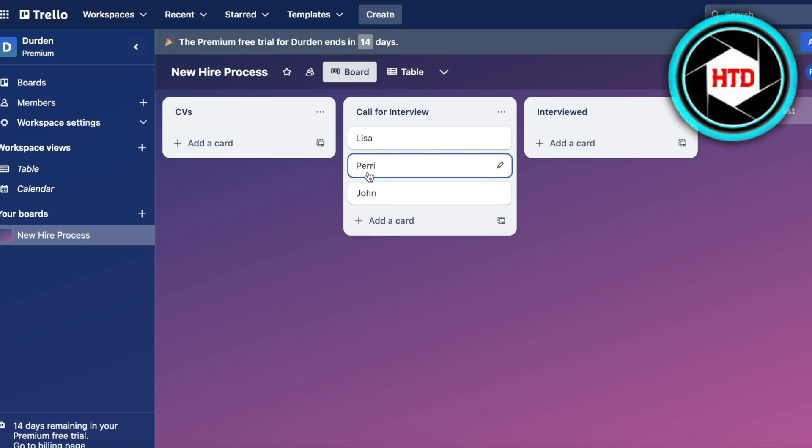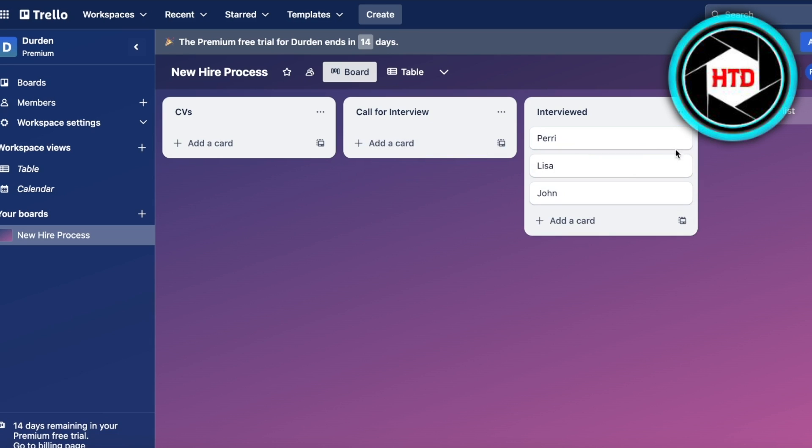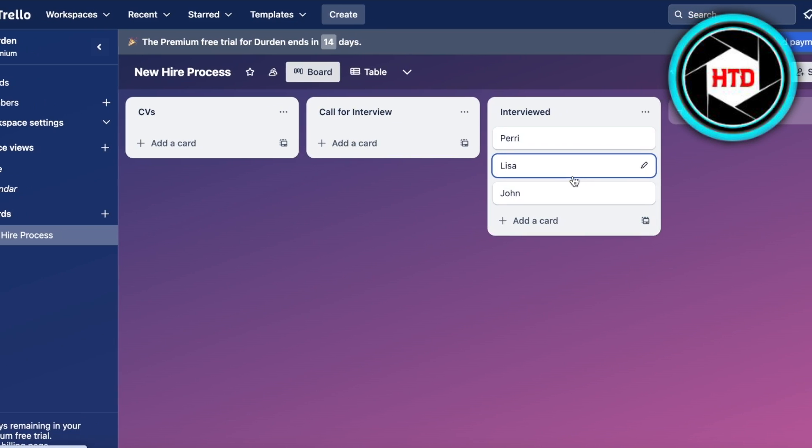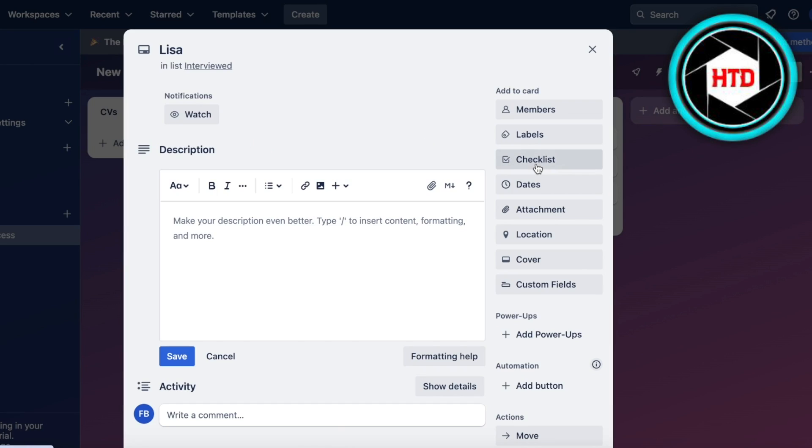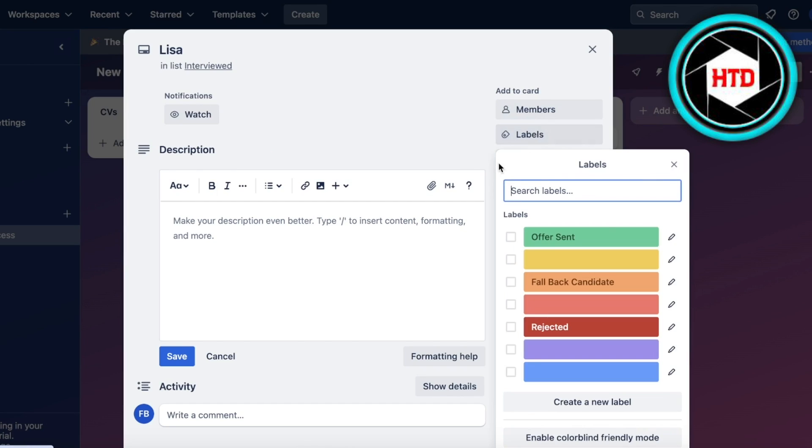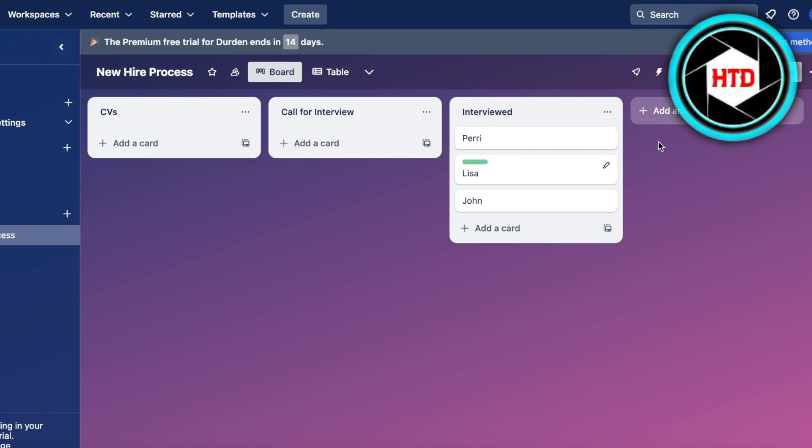After that I interviewed everyone so I can move them to the next section. Then let's say I want to hire Lisa. I can click on this, click on the labels, and give them the Offer Sent label. Now it has a green label.